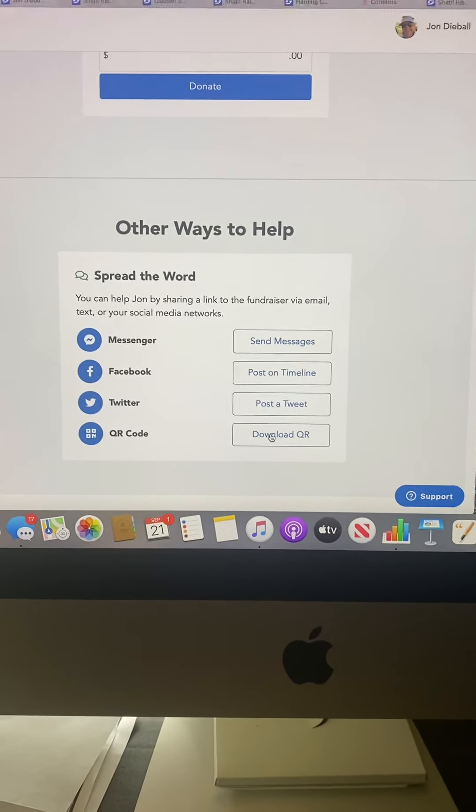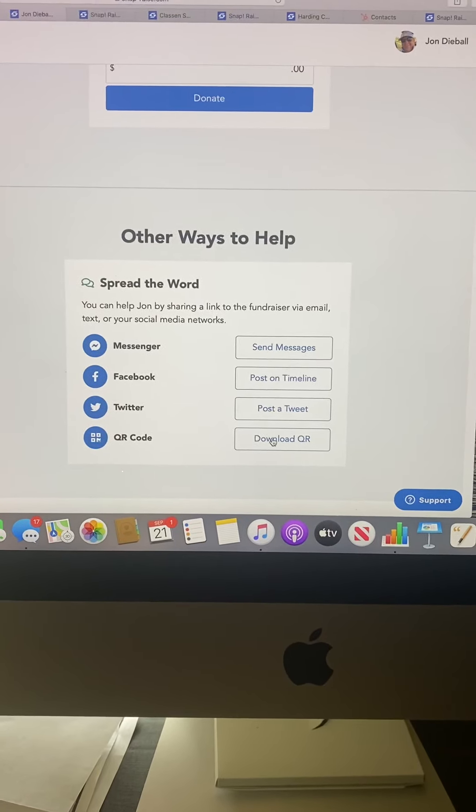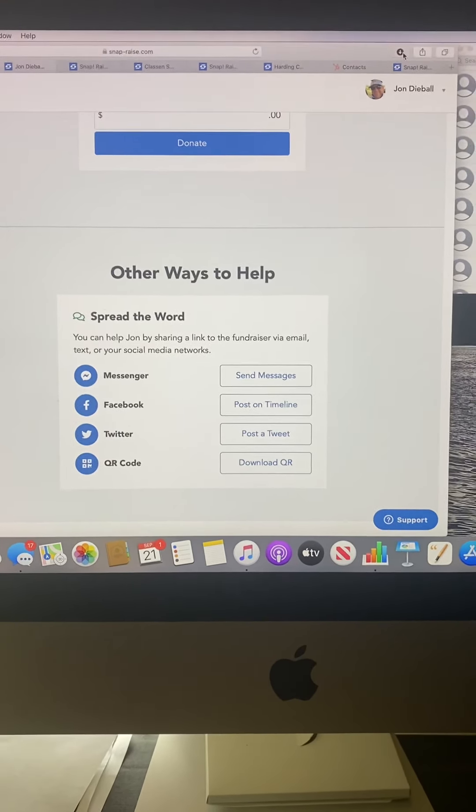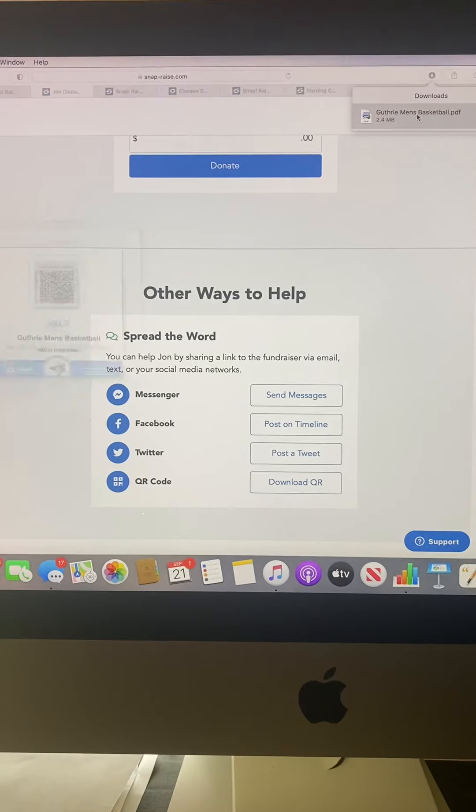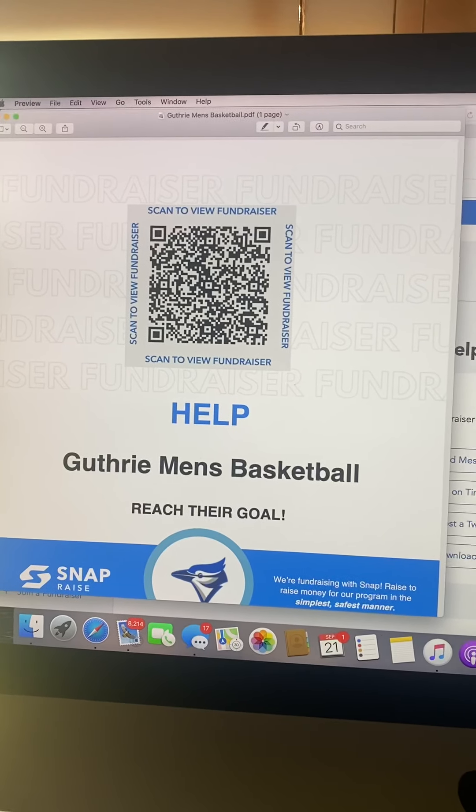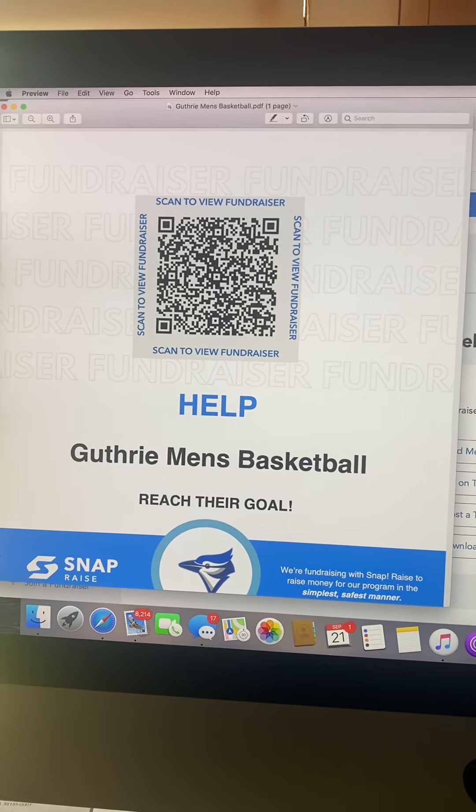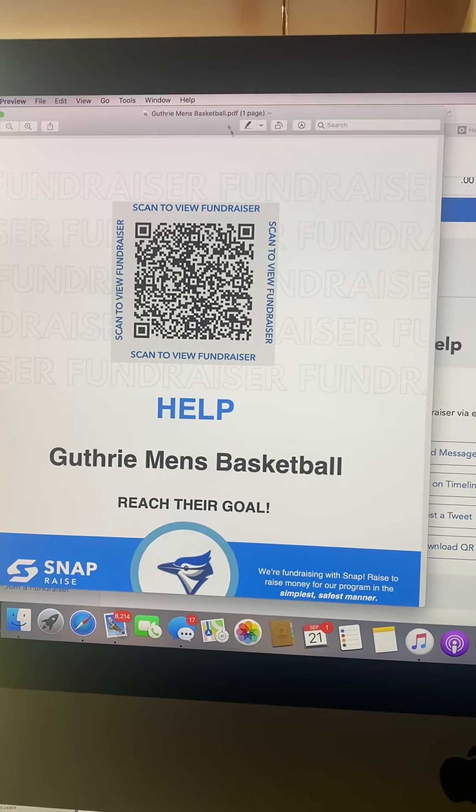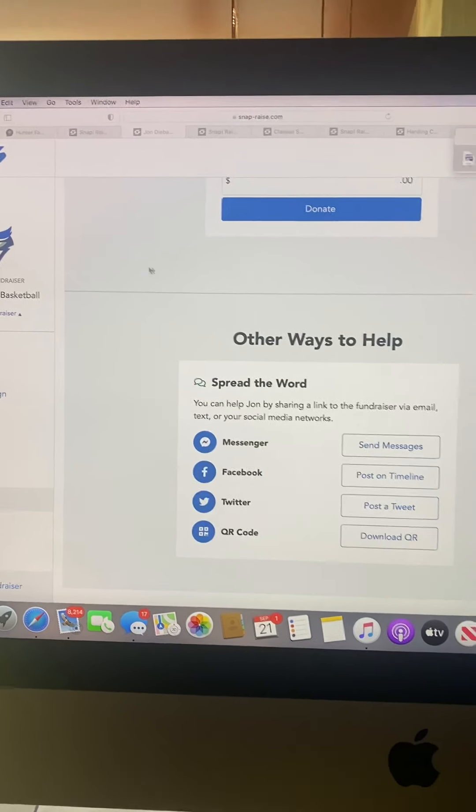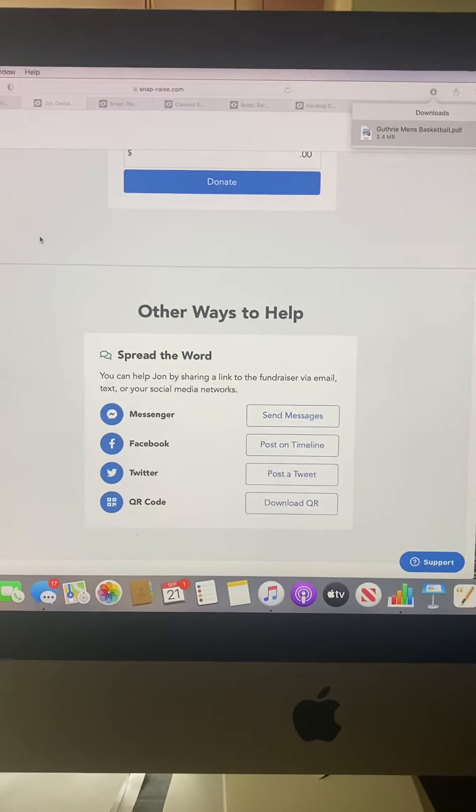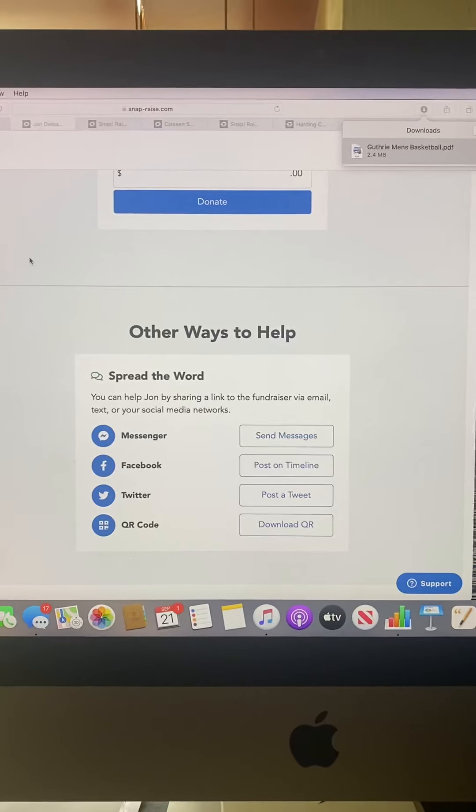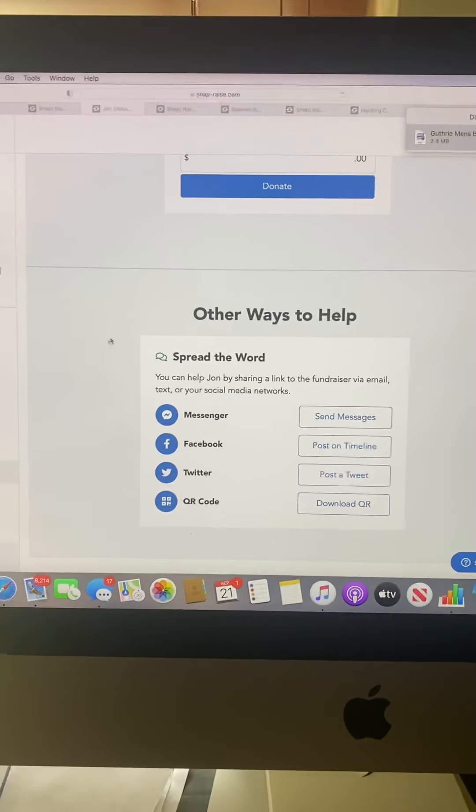If someone wants to help support you and you've got some of your basketball gear on, this is an easy way. Hit download QR code if you're on your phone, and your own QR code pops up. They can scan your phone and make a donation. Right now the average donation is roughly $80.